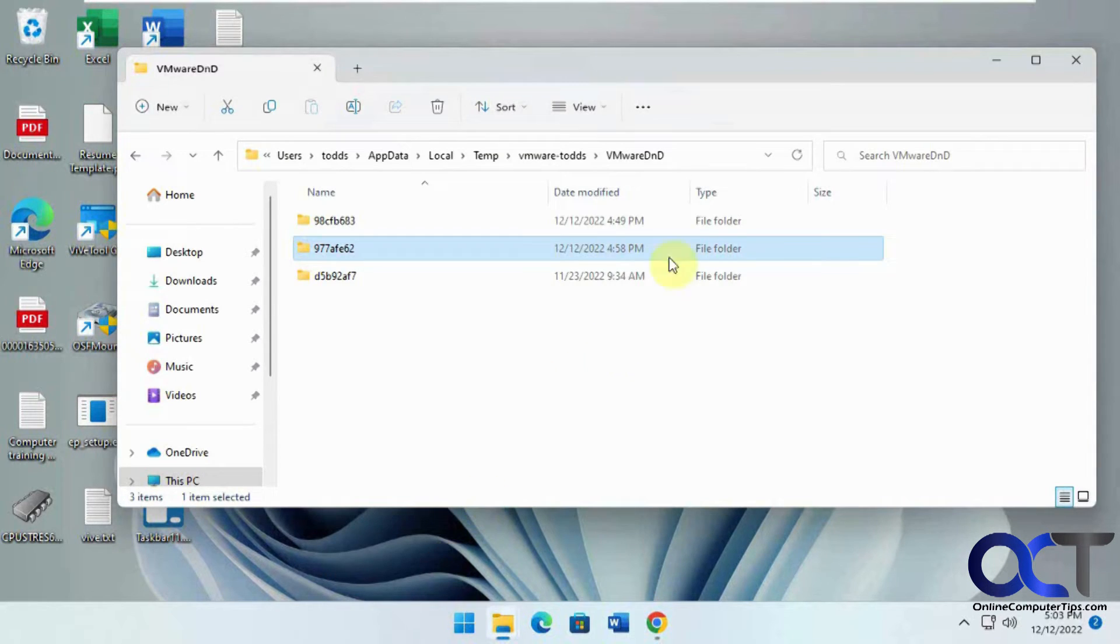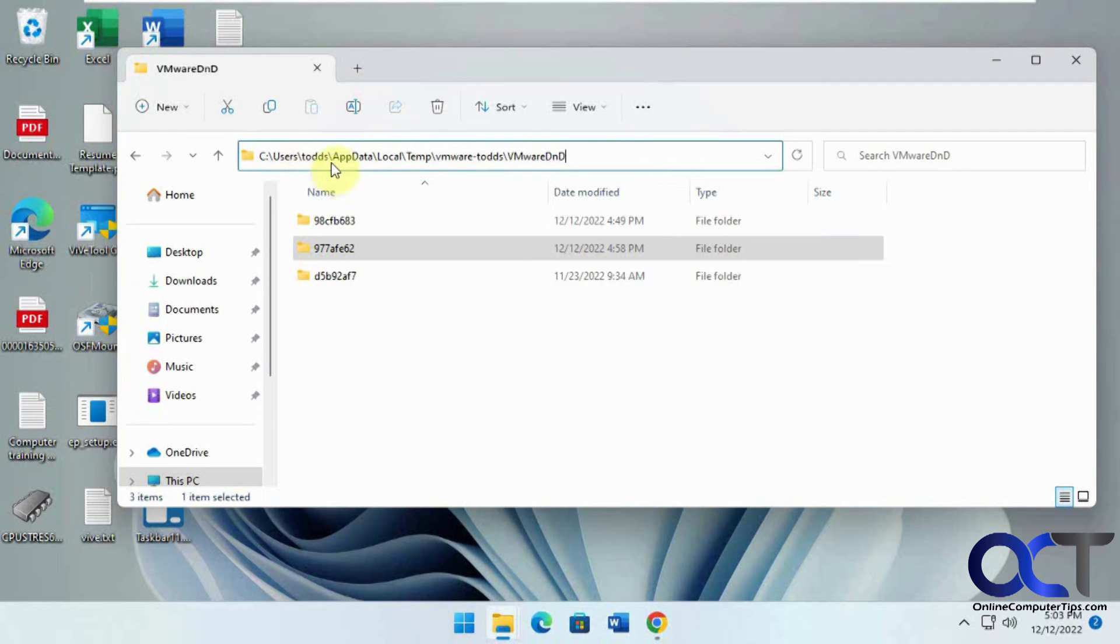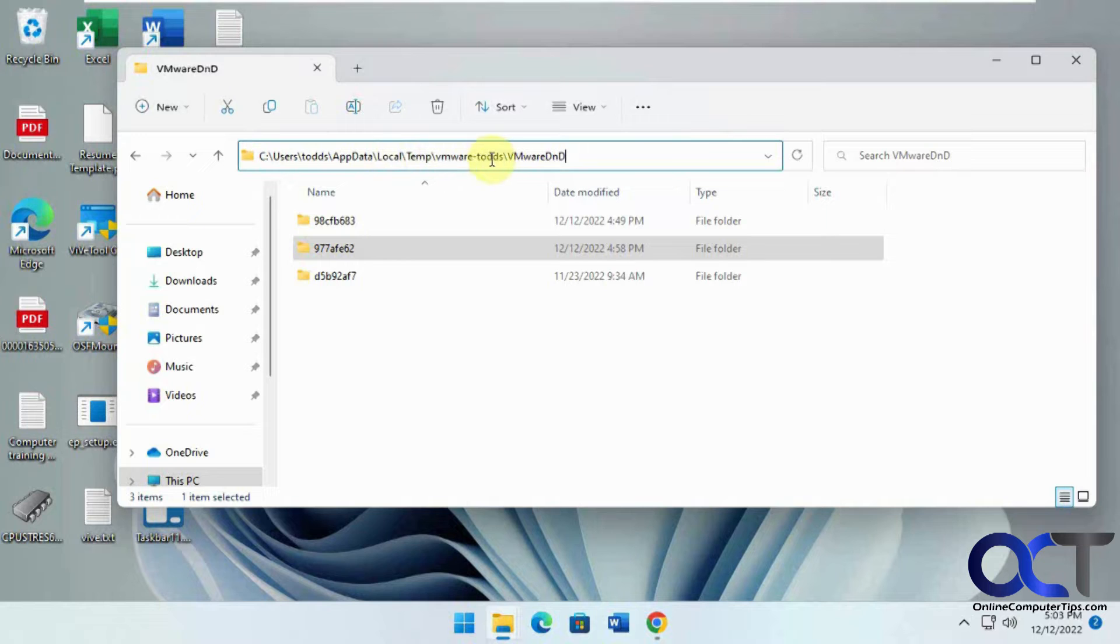So the location of this folder is in our user name, so user username, app data, local temp, VMware slash username, and then VMware D&D, drag and drop.